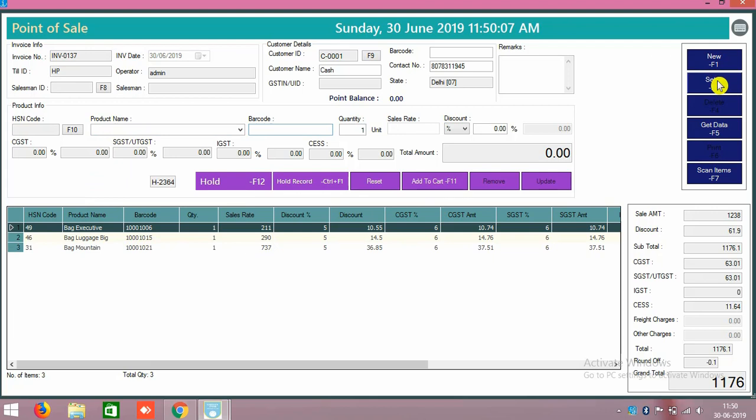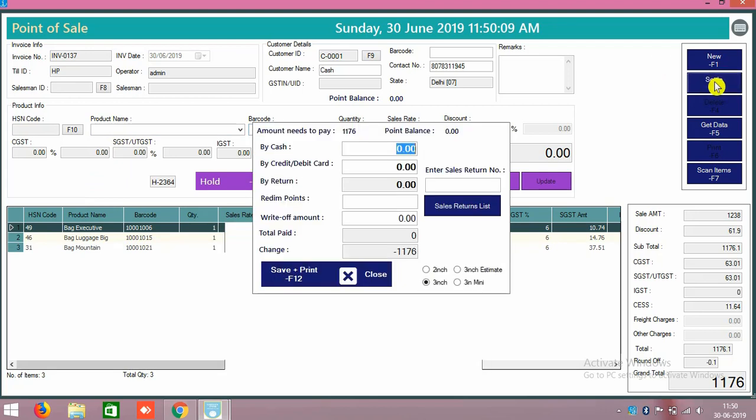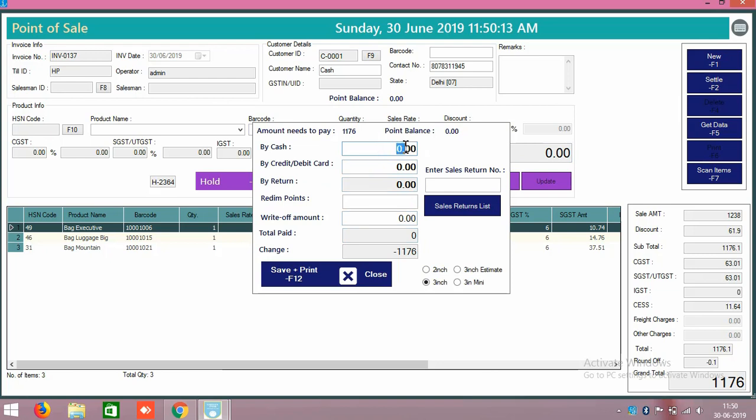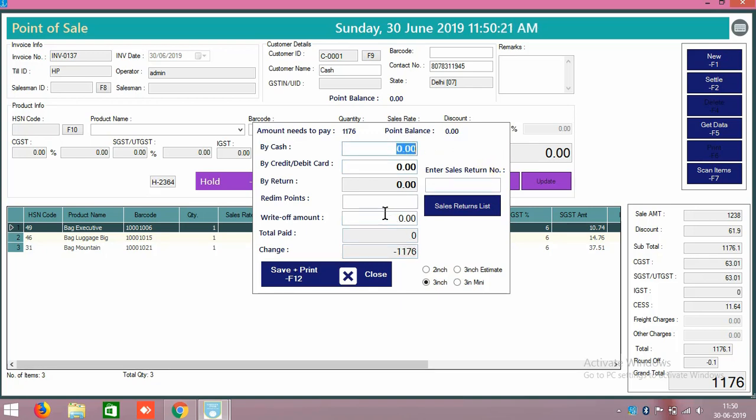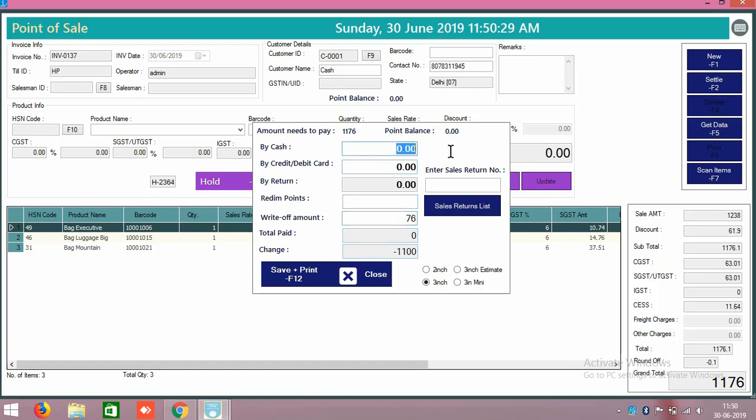Here again click on add to cart. Like that you can add the products and you can make, right side here there is a button called settle. For example, there is a total cash amount of 1176 rupees. So here I am putting a final discount as well, write-off amount 76 rupees. 76 rupees I given him discount and 1100 only he is paying to us and we can generate print here.